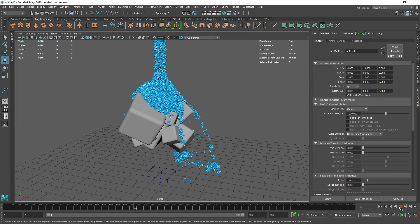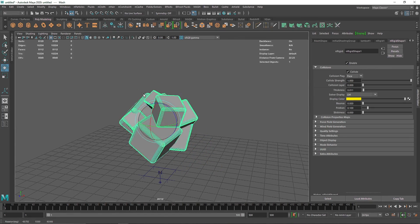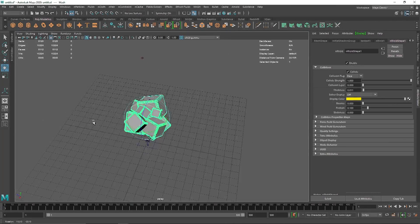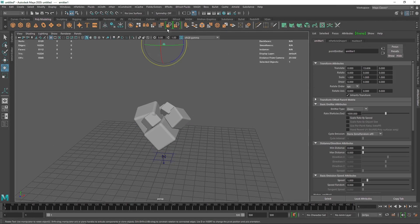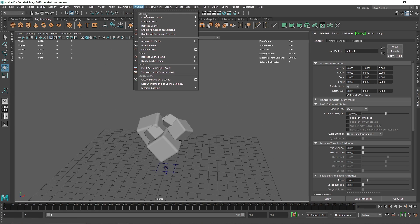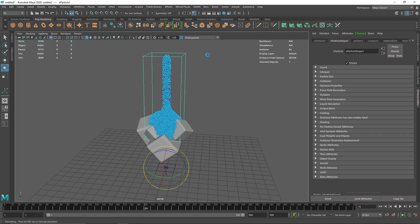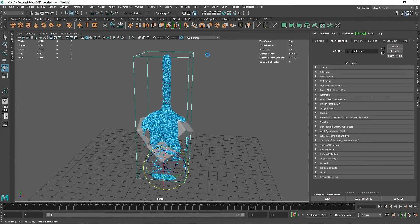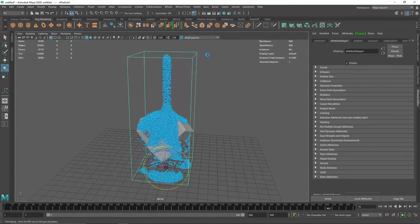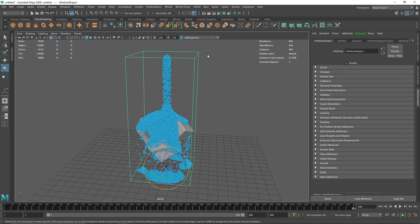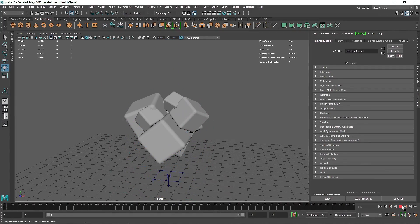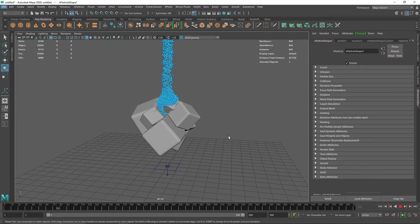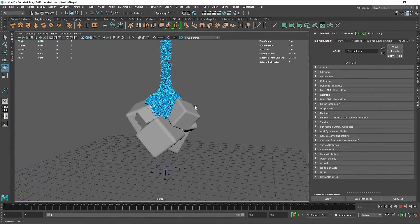This is looking quite good. If you want to cache this or see how this is looking in real time, go to nCache, create new cache. Here you'll find an object and Maya fluid; click on the nObject and you'll be good to go. We're almost done here. Our caching has been done, and if you play this, you'll see we have a nice simulation of particles going on.